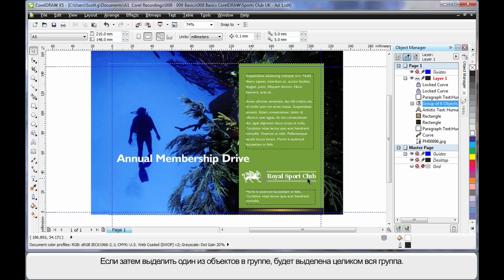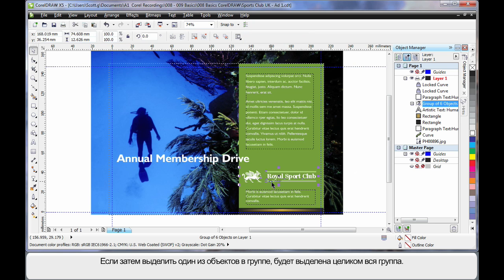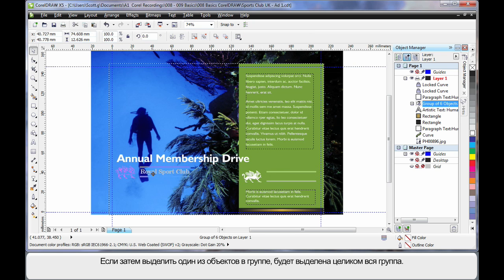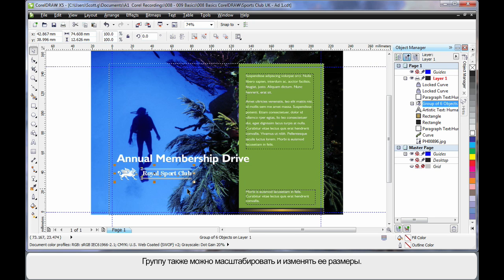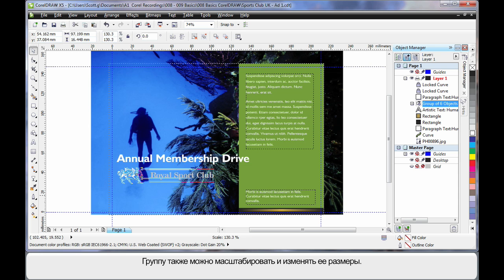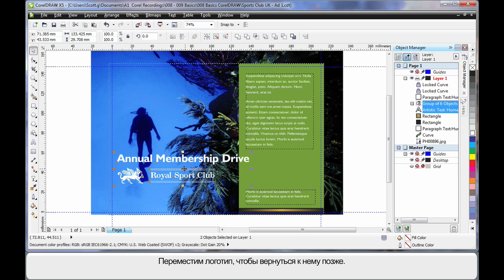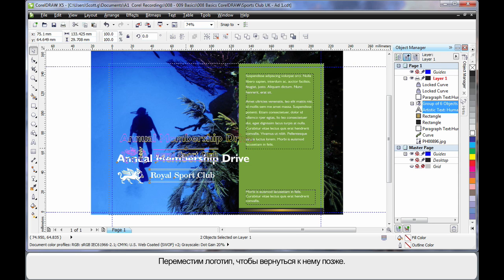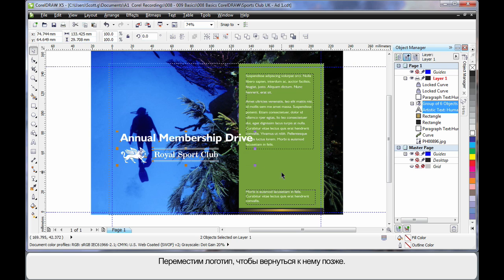That means whenever I select, I will select all the objects as a group. I can also scale or resize them together as a group as well. Now I'll just bring that up a little bit higher and we'll come back to that later.